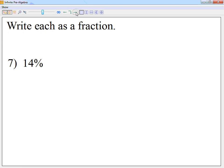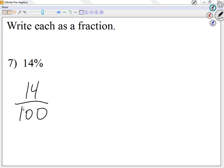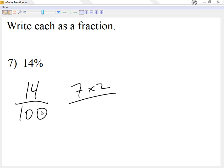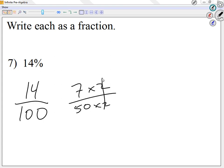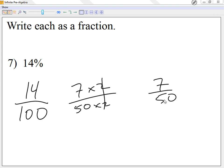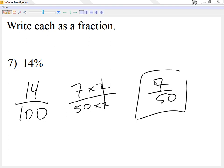Now looking at question number seven — it says write each as a fraction. A percent is always over 100, so I start by writing 14 over 100. Simplify if possible: 14 is 7 times 2, and 100 is 50 times 2. Cancel out the 2s and you're left with 7 over 50. We cannot simplify further, so 7 over 50.